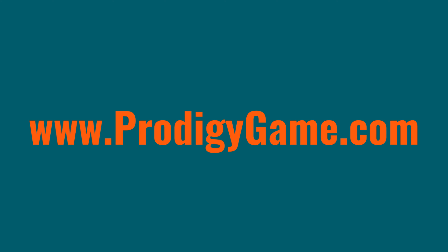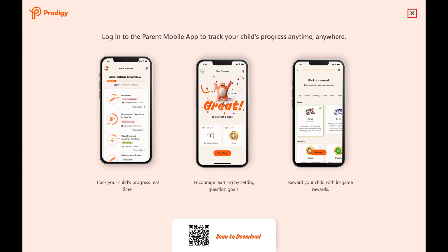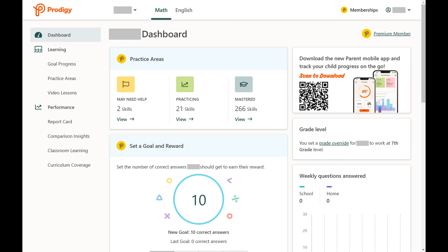Step 1. Open a web browser and navigate to www.prodigygame.com. Click Log In to sign in to your parent account if you're not signed in already. Click the X if you see a screen prompting you to log into the Parent Mobile app to track your child's progress at any time. You'll land on your Prodigy home screen.